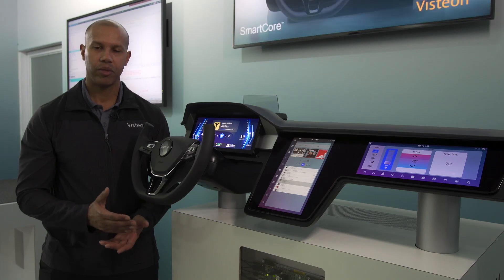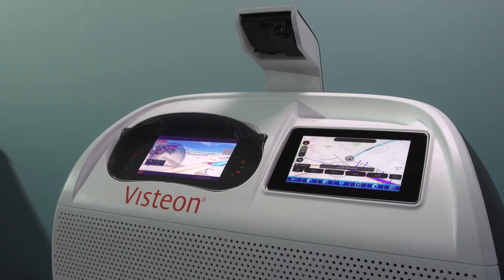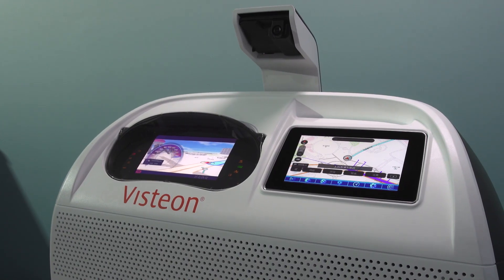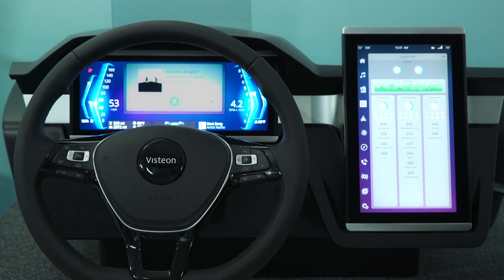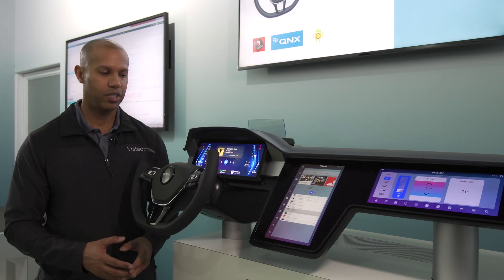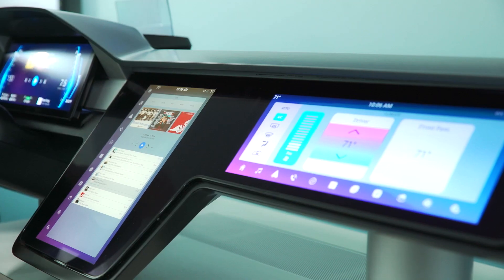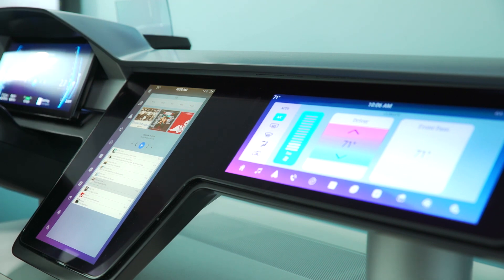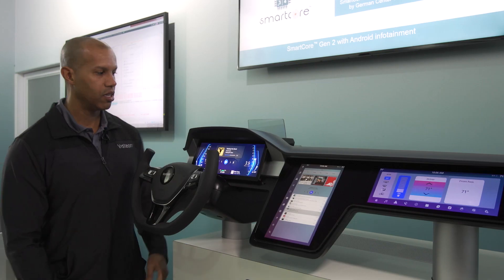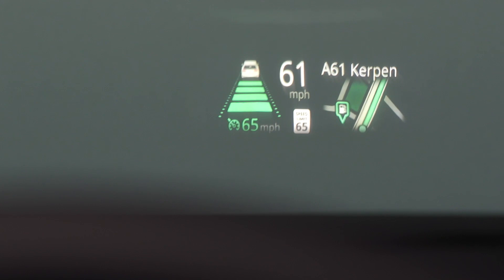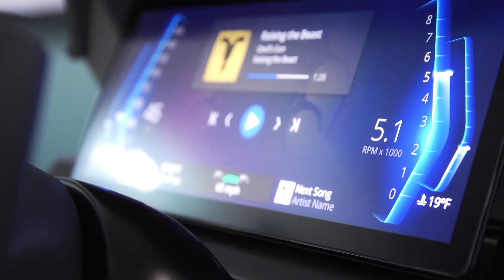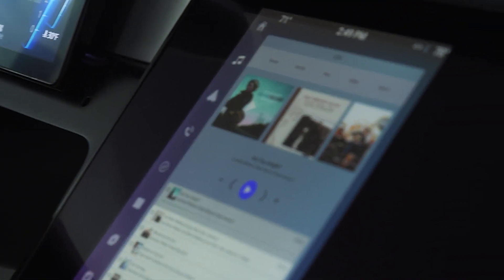With SmartCore we can do entry-level, mid-level, and high-level configurations. For entry level we're using the NXP-IMX6, and for mid to high level we can use a Renesas R-Car H3. The multi-core SoC we're using for this product is a Qualcomm Snapdragon 820, and with the Snapdragon we can actually drive four separate displays: the heads-up display, cluster display, infotainment display, and a passenger display.